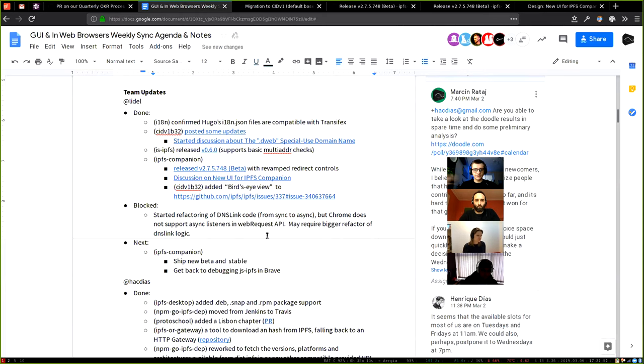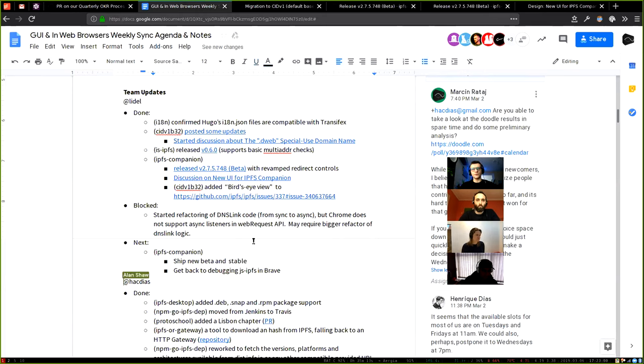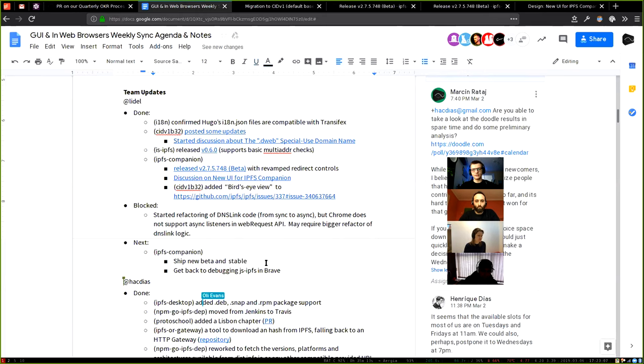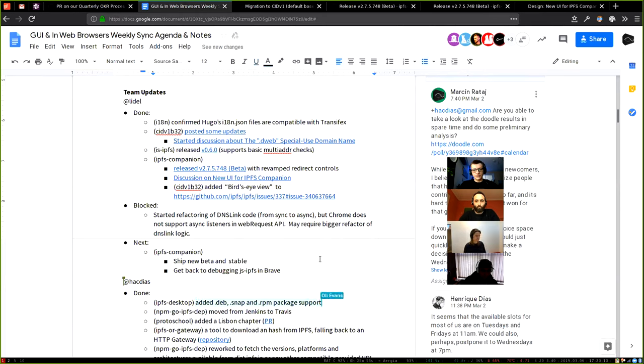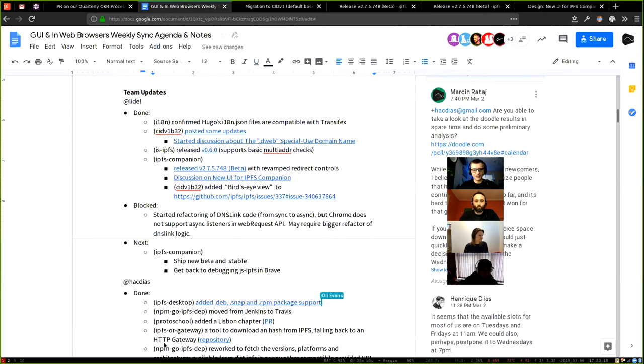And my plan for this week is to iterate with with browser action menu a little more ship new beta and then push it to the stable channel. So people there have this parasite or direct opt out and nice UI toggles and then get back to debugging, getting JS IPFS working in brave with sockets APIs. And I think that's that I've I will stop sharing. Any questions?